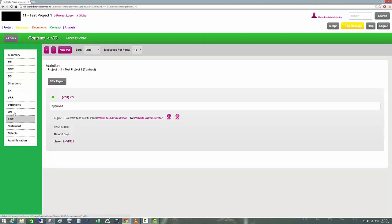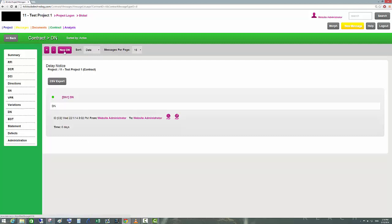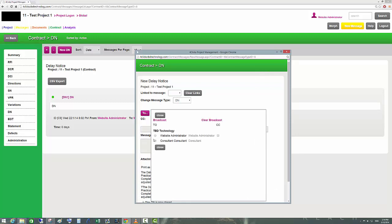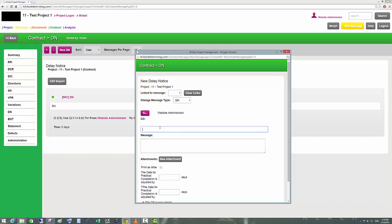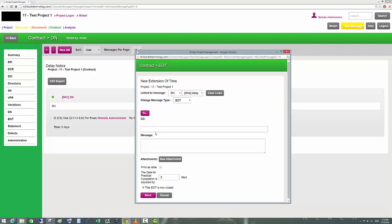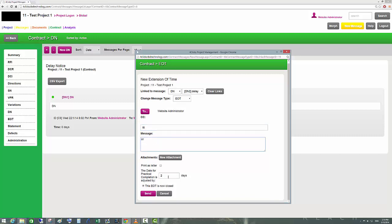Extension of Time and Delay Notice — this is where a contractor requests a delay in hours or days, for example two days. An Extension of Time will then be issued relating to this delay notice. The project manager issues the extension and the delay notice is now closed.